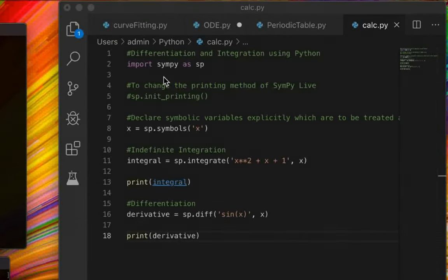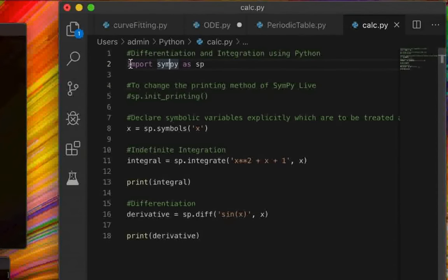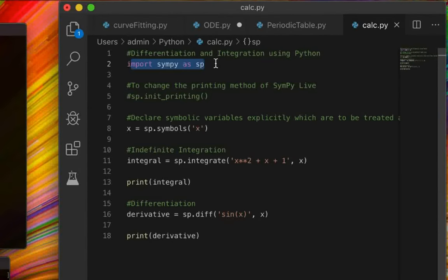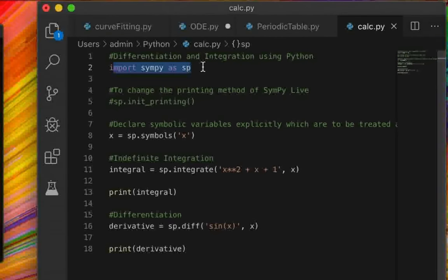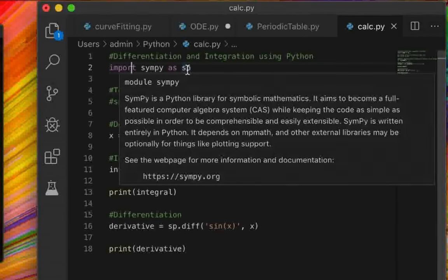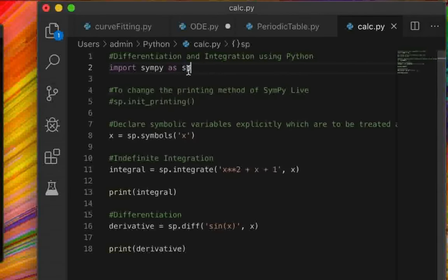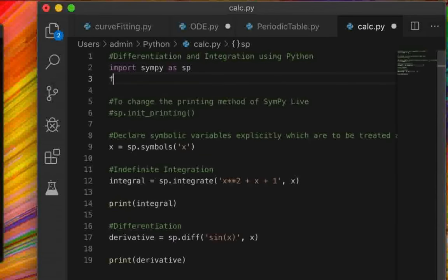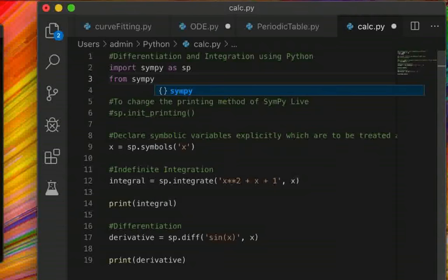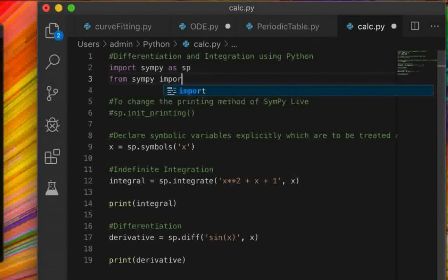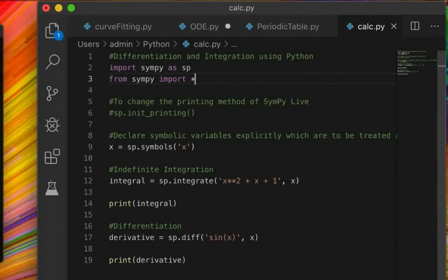The first step of your code should be to import SymPy — either using 'import sympy as sp', or using 'from sympy import *' to import everything from SymPy. If you use 'import sympy as sp', you'll use SP as a prefix whenever you refer to a function from the SymPy library. You can use either of these statements to import SymPy.